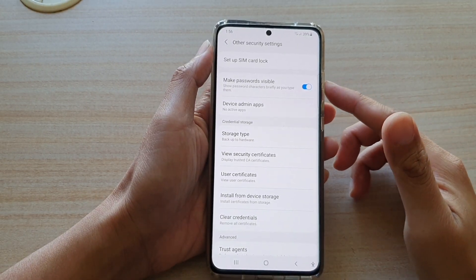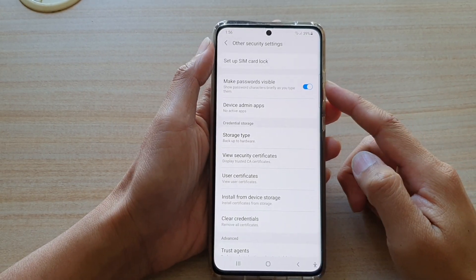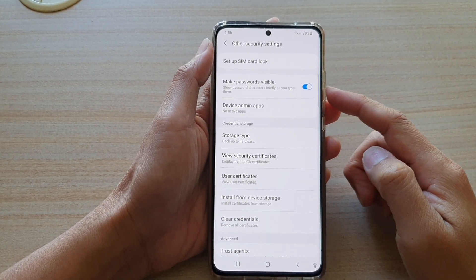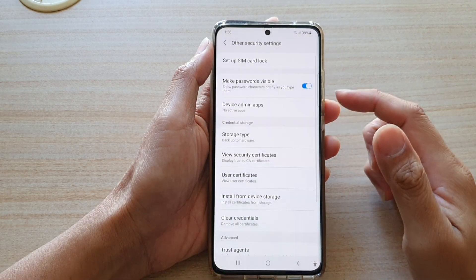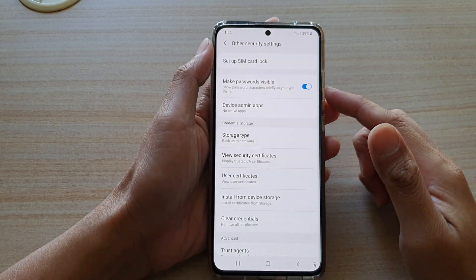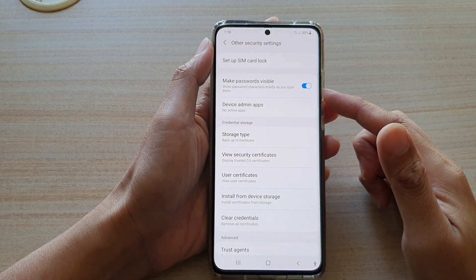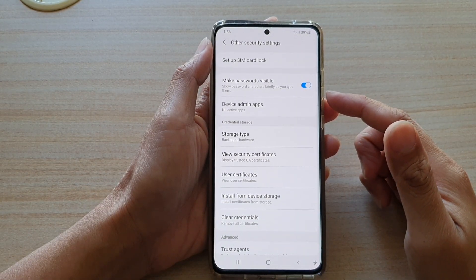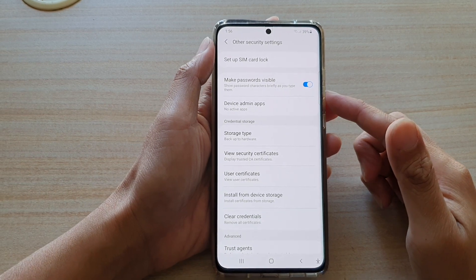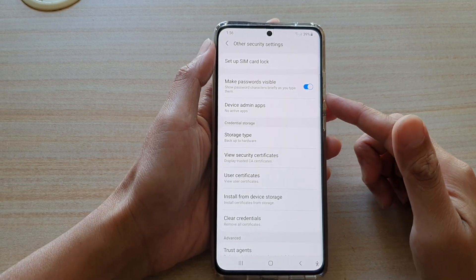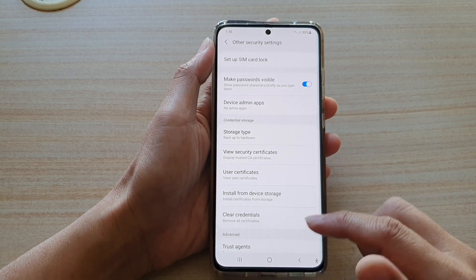In this video we're going to take a look at how you can enable or disable make passwords visible to show password characters as you type on the Samsung Galaxy S21 series.